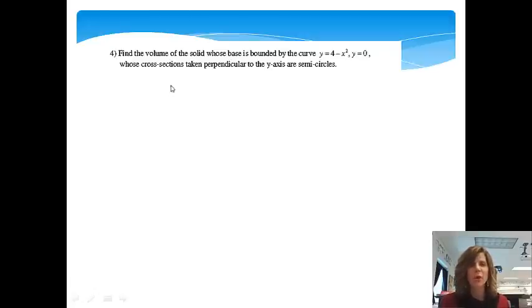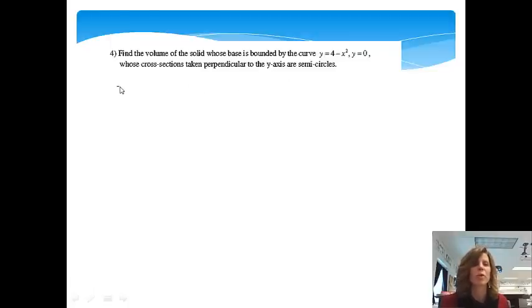In the previous video we took cross sections — the volume of areas of shapes who had cross sections perpendicular to the x-axis. In this video we're going to do ones that are perpendicular to the y-axis. So let's go ahead and jump in and do an example.